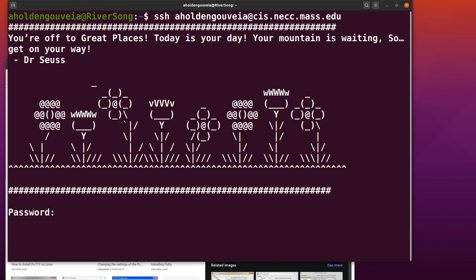Then you'll see a place to enter your password. A really important note here: passwords won't show up. When I start typing, you won't see anything happening on screen—just the cursor blinking.